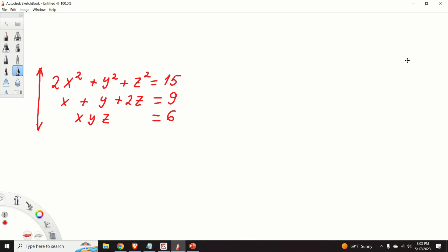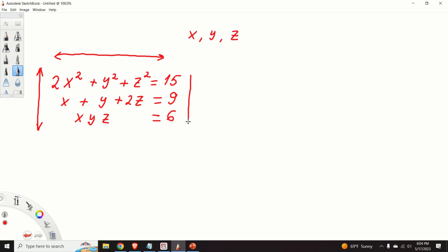To explain how to solve systems of nonlinear equations, I constructed a simple square system. The unknowns in this system are x, y, and z, and these are the three equations. Obviously, the solution of this system is: x is equal to 1, y is equal to 2, and z is equal to 3.